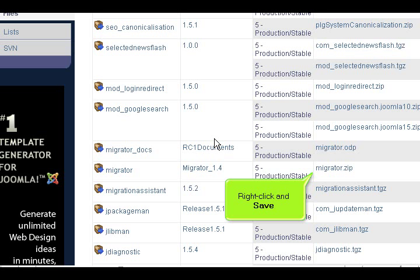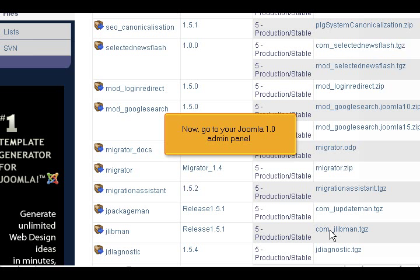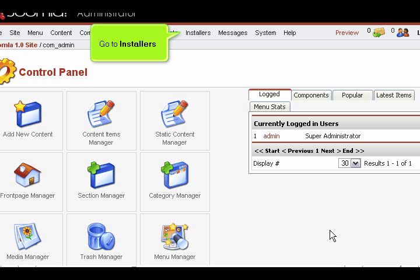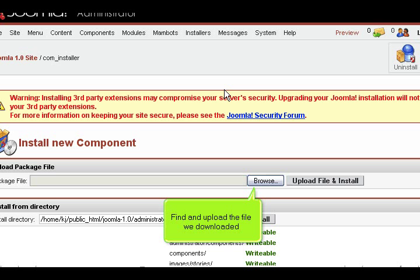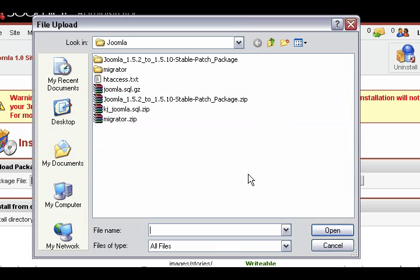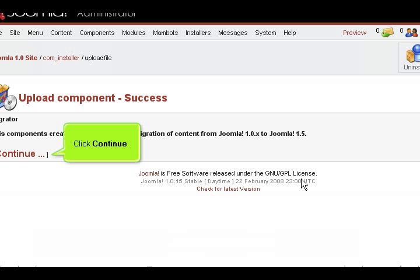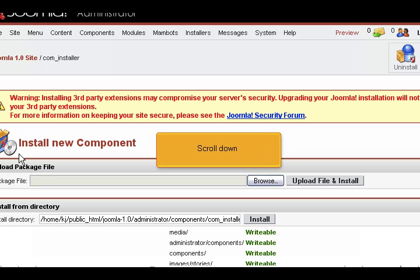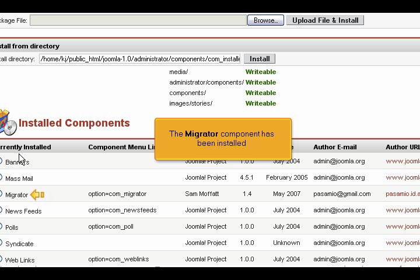Right-click and save. Click Save. Now, go to your Joomla 1.0 admin panel. Go to Installers, then click Components. Find and upload the file we downloaded. Click Continue, then scroll down. The Migrator component has been installed.